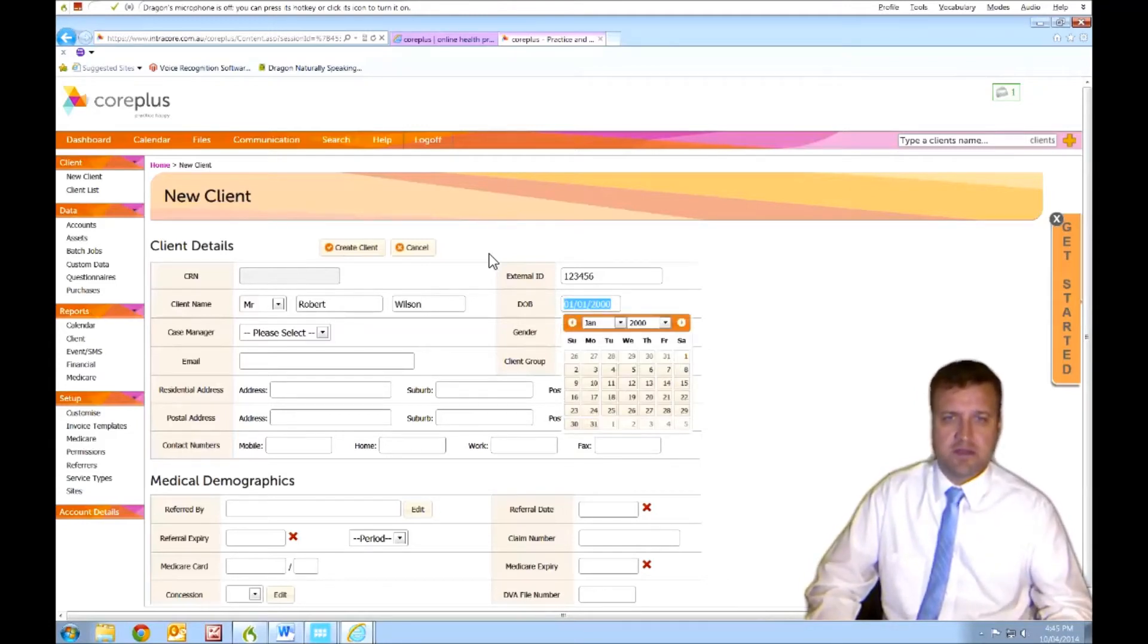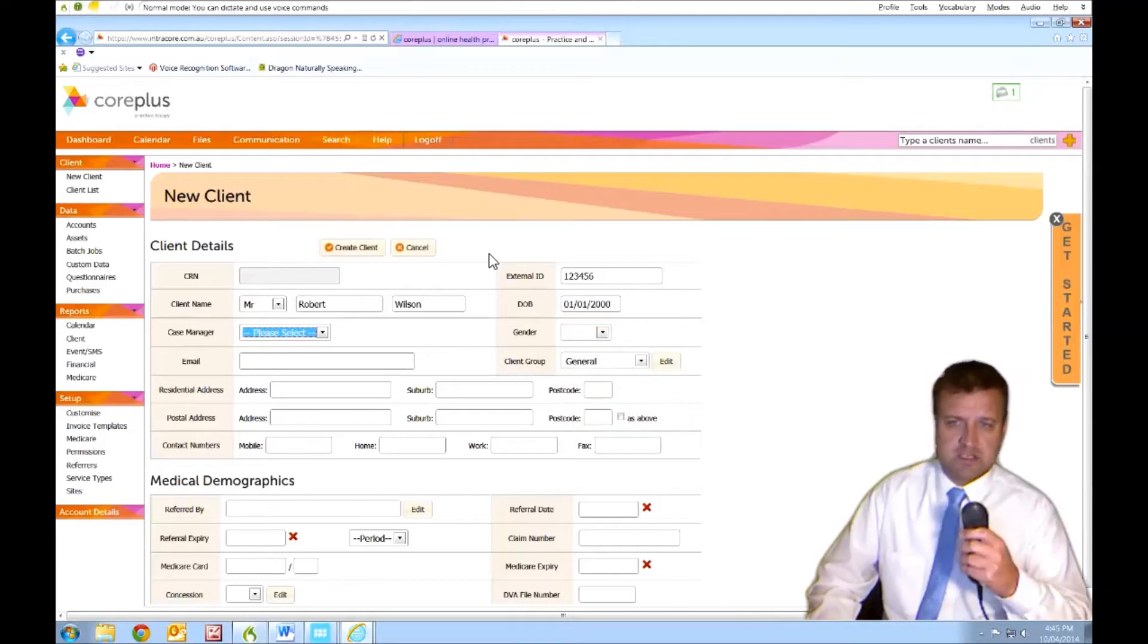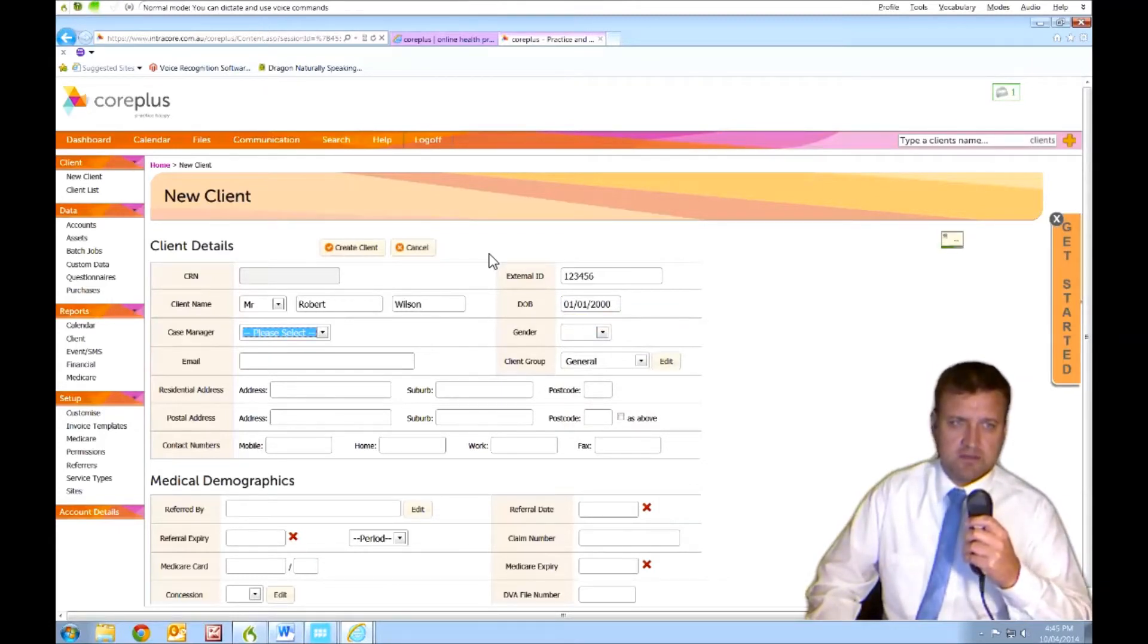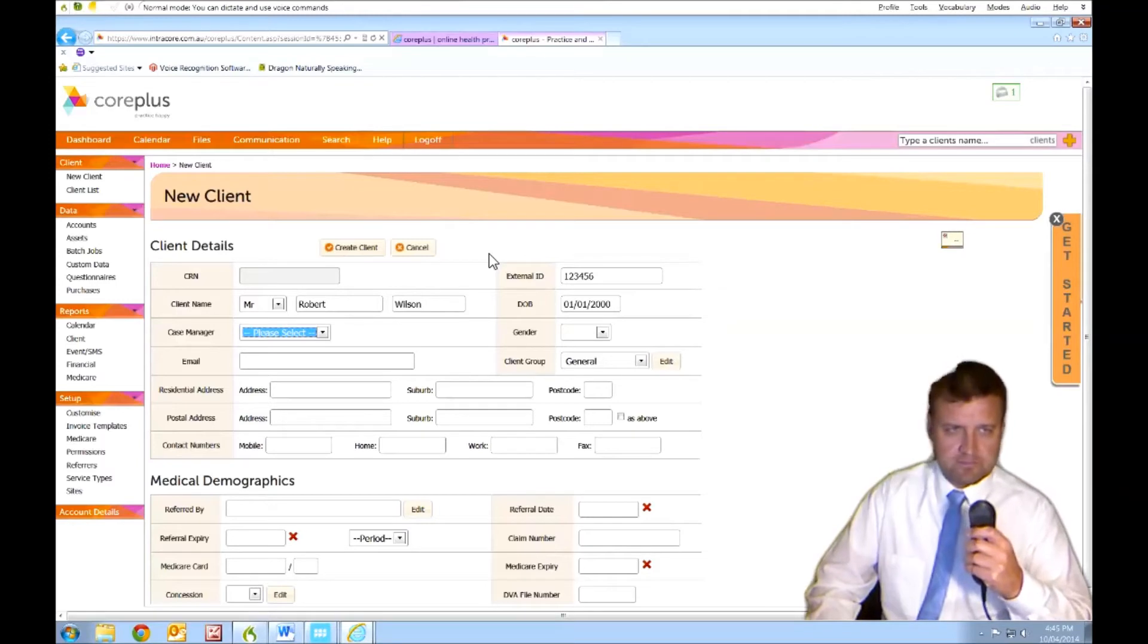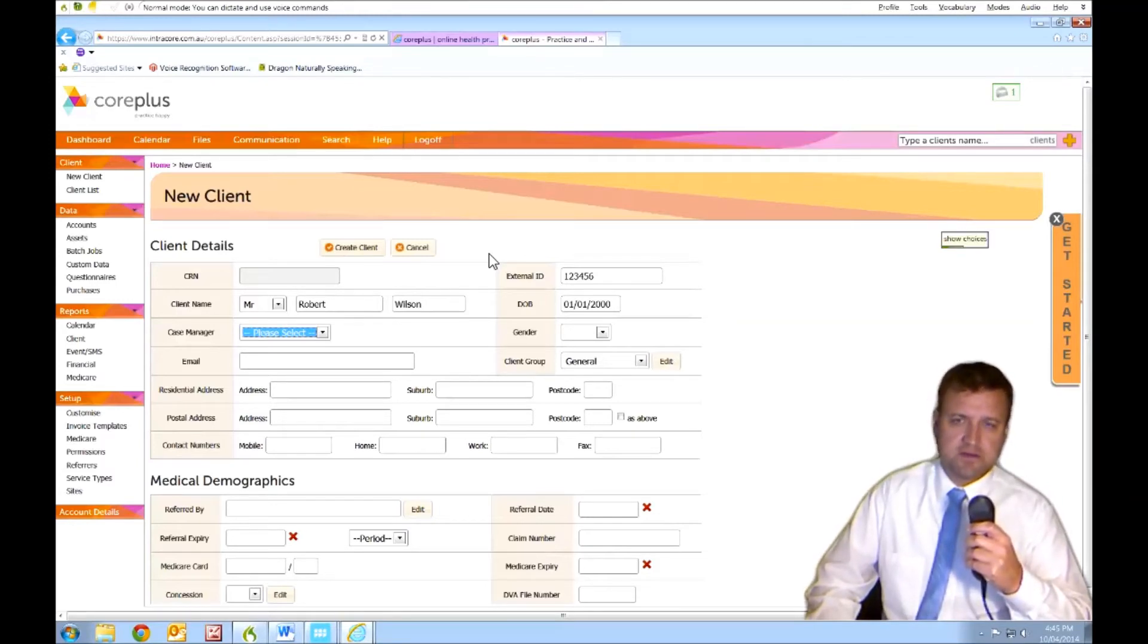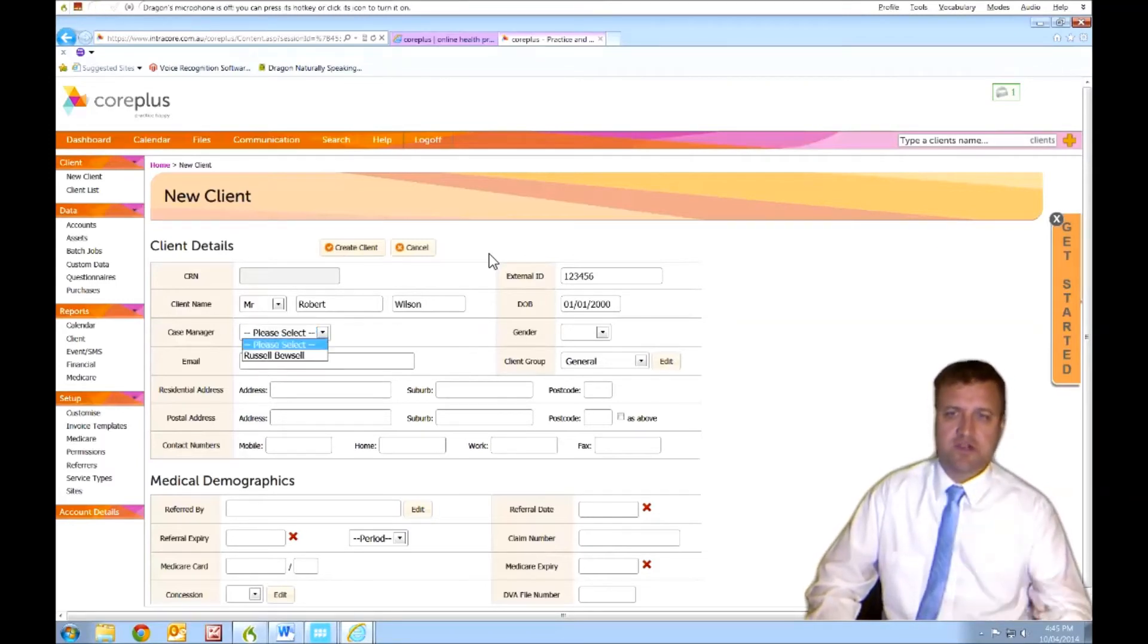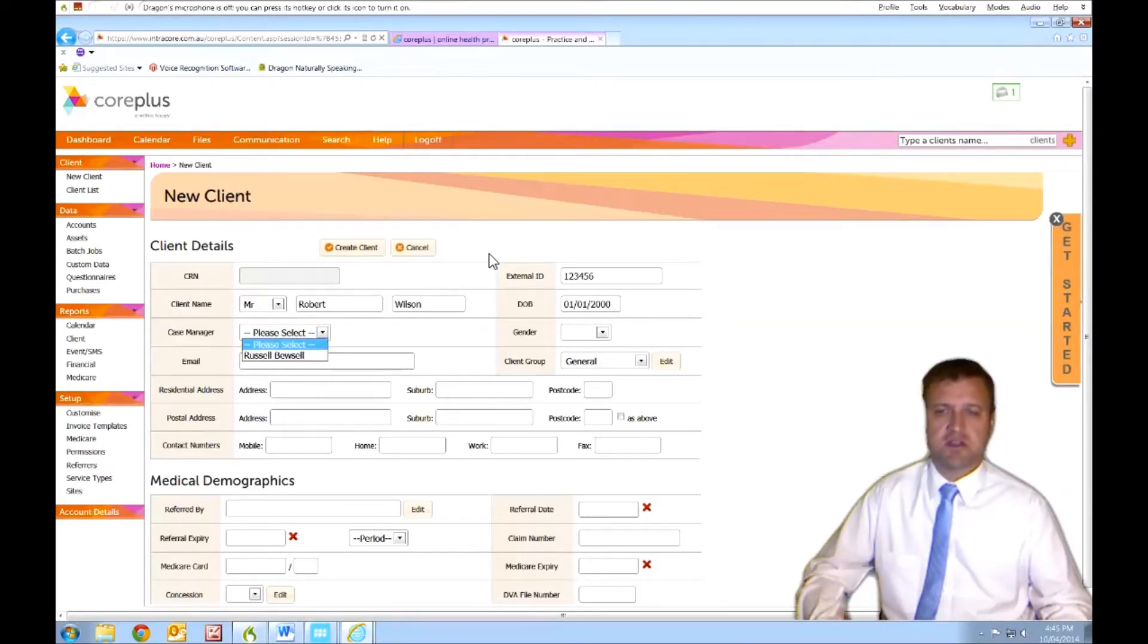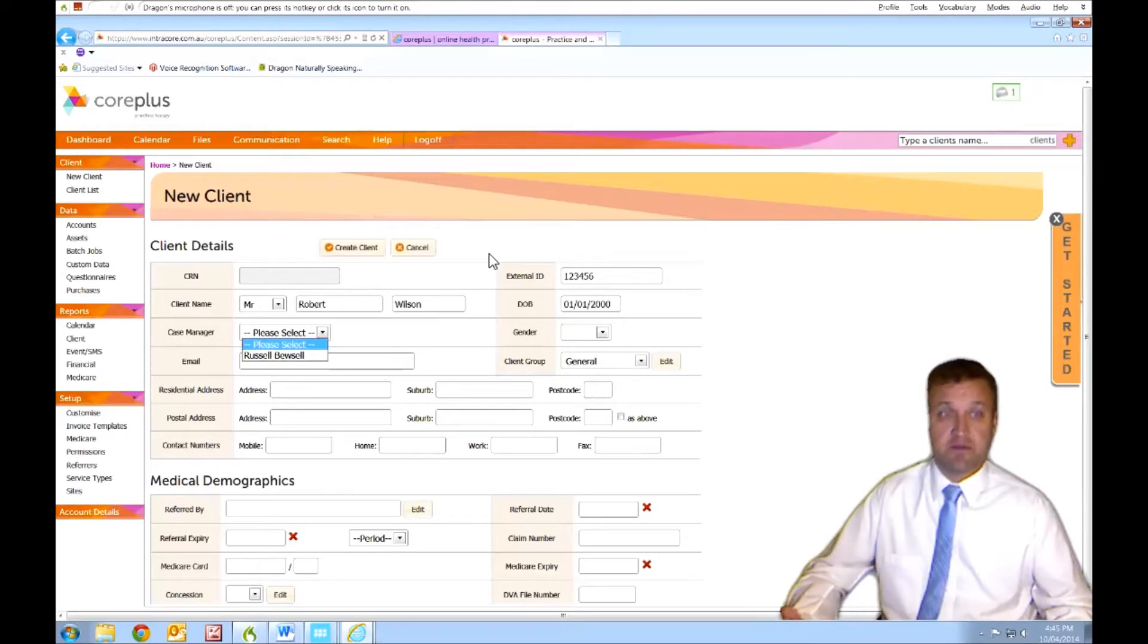You can dictate the DOB straight in here. Mr. Mr. Oh, sorry. Show Choices. Okay, Show Choices shows you what's in the list. I was saying something which wasn't in the list.